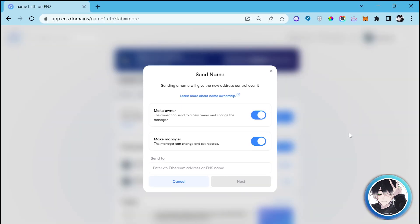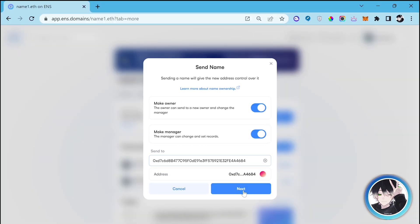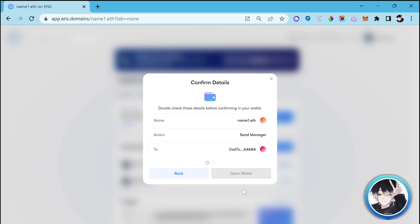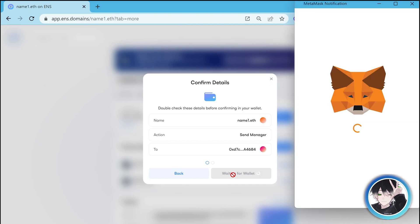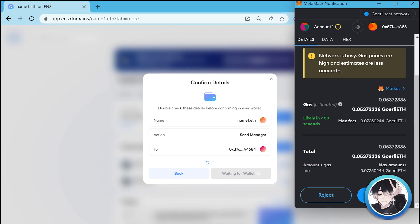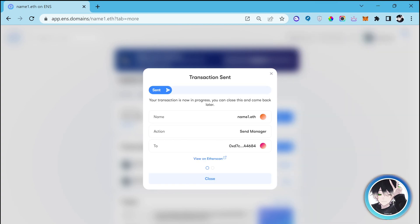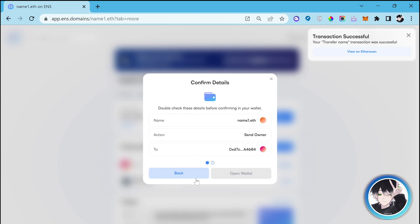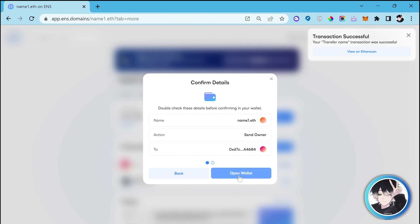Now enter the recipient wallet address or any ENS name. Click on next button. Open wallet to confirm the transaction. Because we have changed the manager also, we have to do two transactions. Again open wallet.